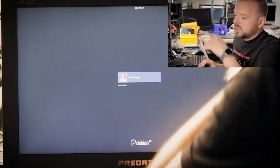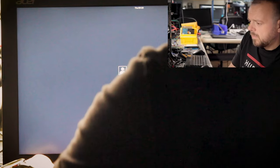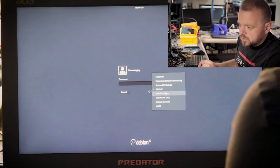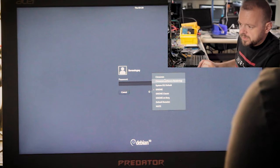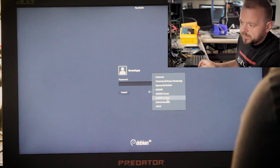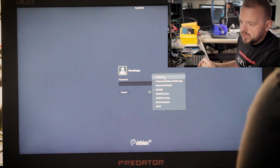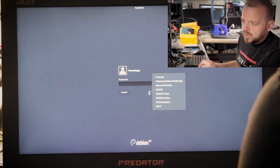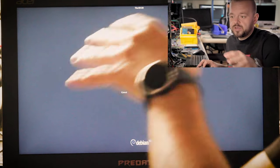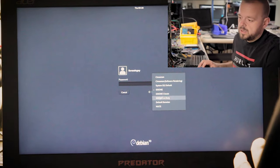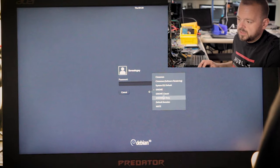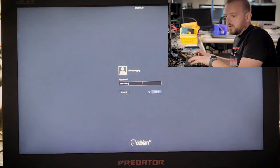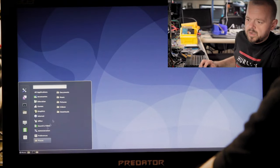We're booted up. The display manager still isn't pushing out to HDMI, but here we are on the login screen. To choose between different window managers, click the little gear icon before entering your password. Let's go with Cinnamon, put in our password, and here we are. We're installed and running.